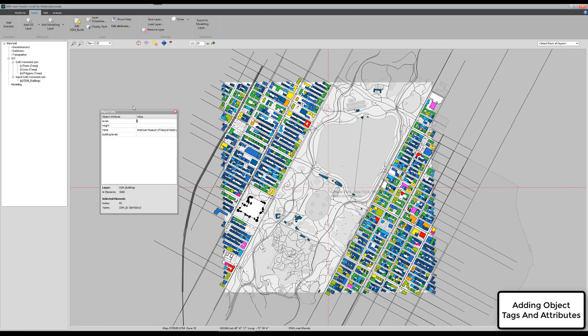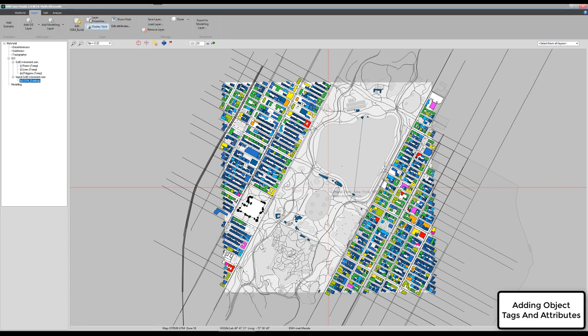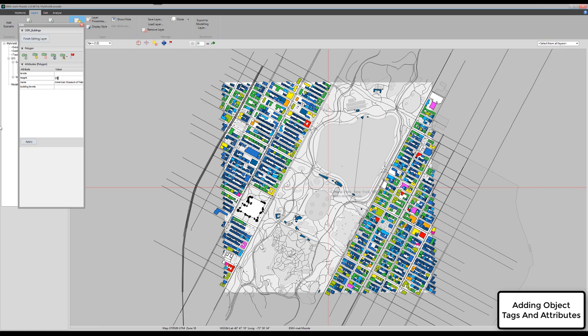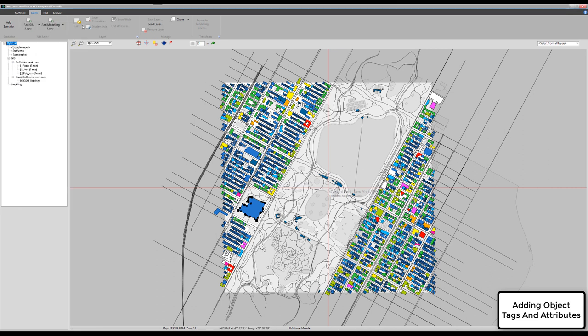We can, of course, edit this layer. If I knew the height of the information, the height information of the American History Museum is, I don't know, 20 meters, I can say apply, finish layer, and fill in the missing height information.